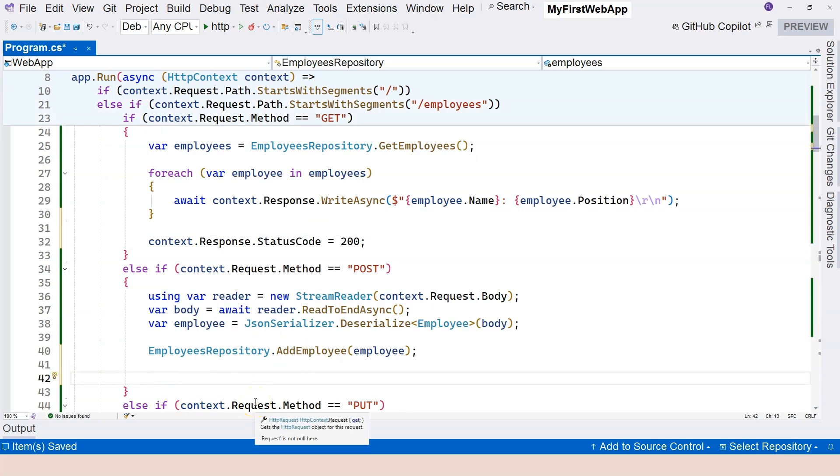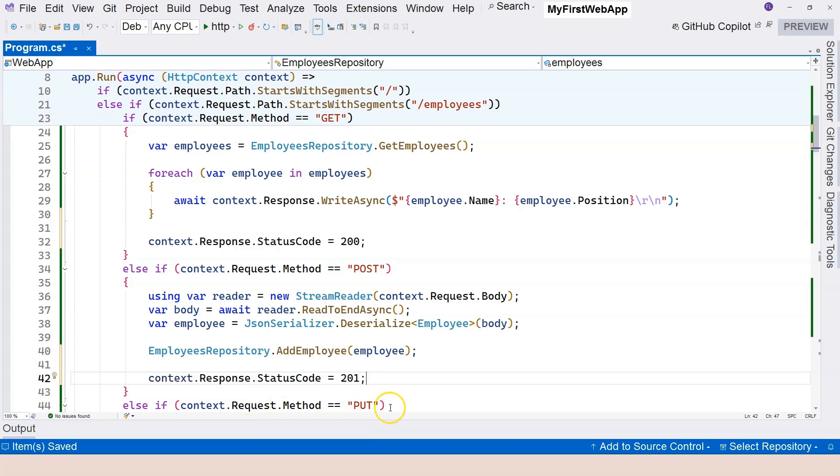For post, when we successfully add resource to the server, instead of using 200, we should say 201. And this represents that resource is successfully created.